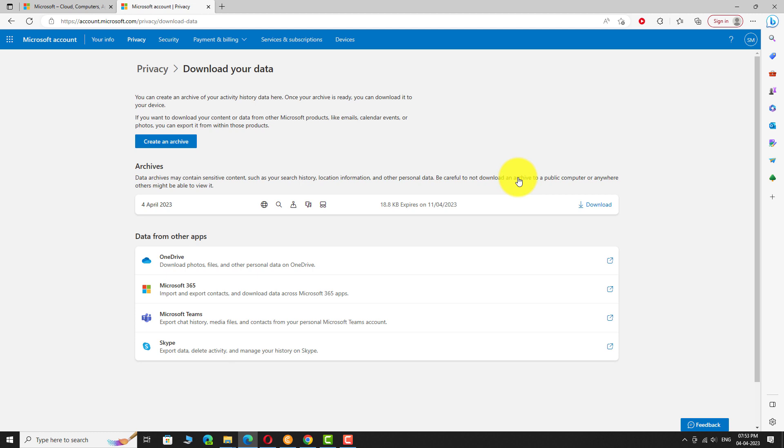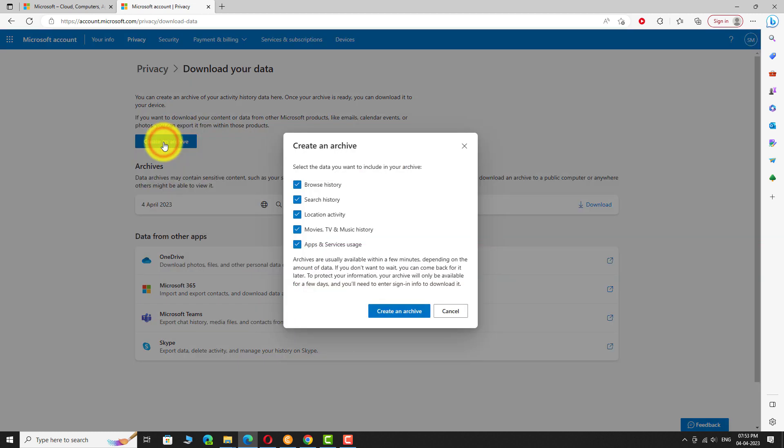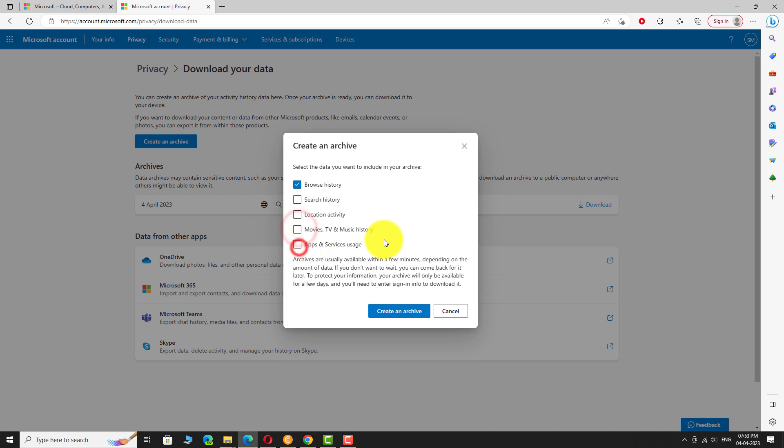Click on Create an archive button. Select browsing history and uncheck all the remaining checkboxes. Click on Create an archive button again to confirm.